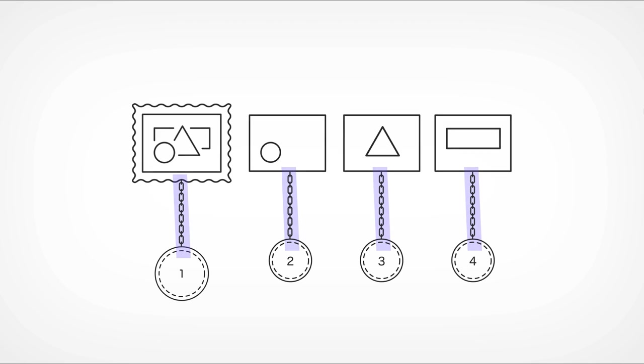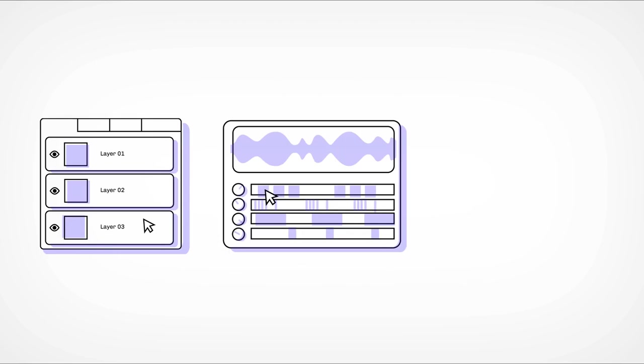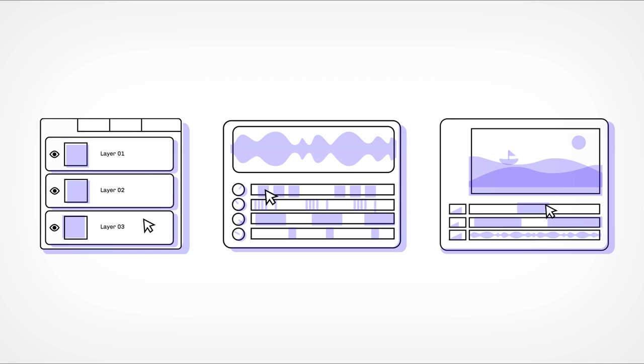Think about it. Most digital media is made up of layers. Photoshop, audio, video.